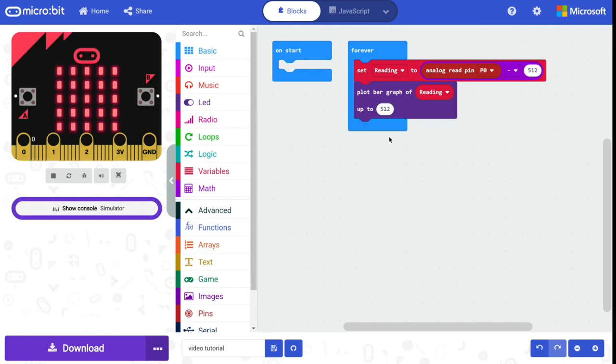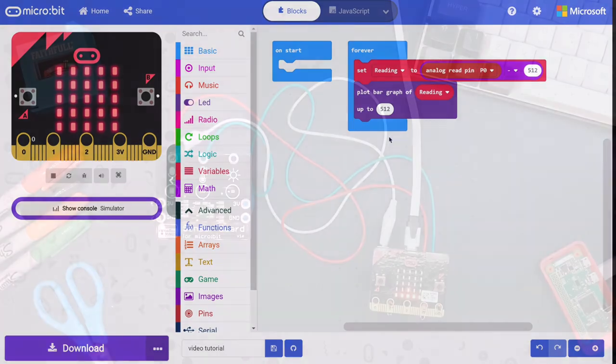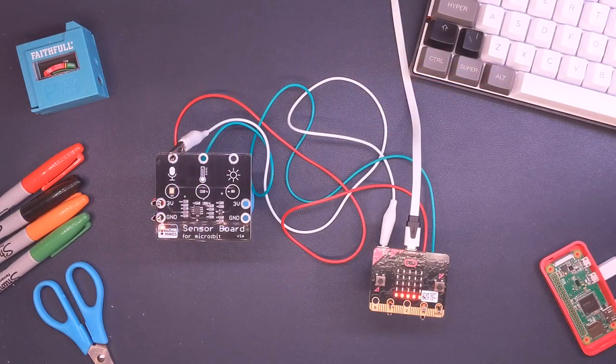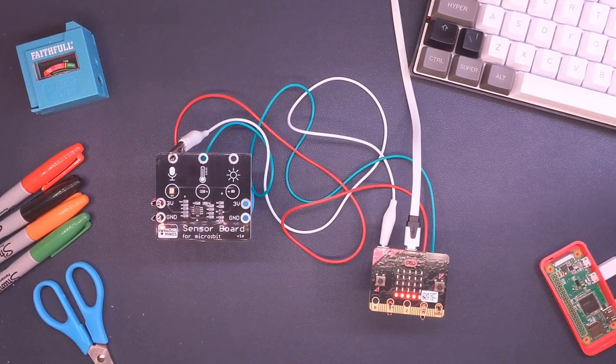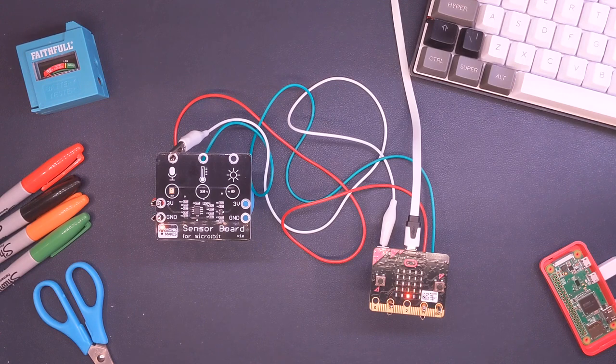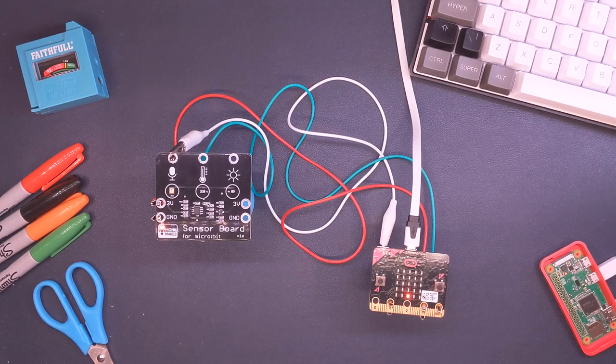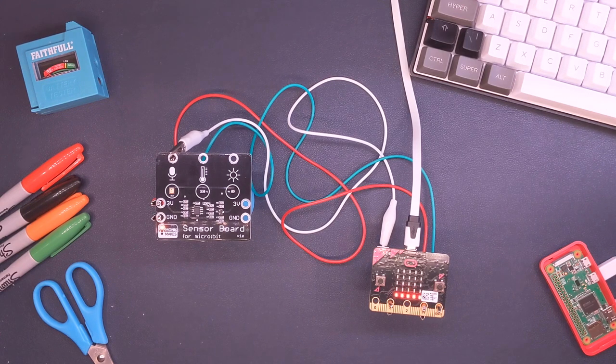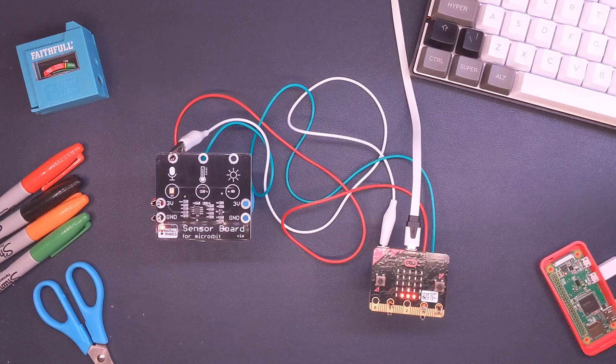Let's go and test our code. So demonstrating the sound sensor, you can see it oscillating here with my voice. It's still pretty low, but if we play some music we might be able to get it up a little bit higher.